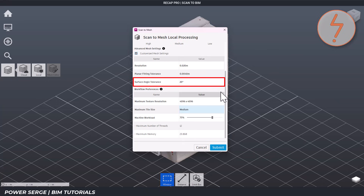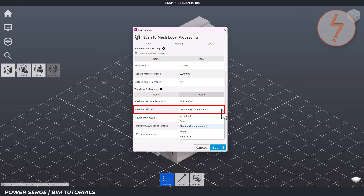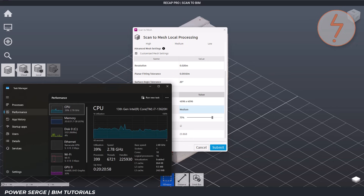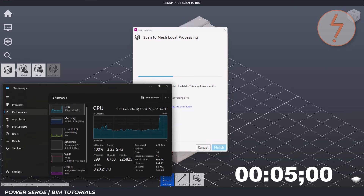Lower values split up the mesh more aggressively. Maximum tile size refers to how large each individual mesh tile is when Recap divides the model for processing or display. Setting it to medium means Recap balances between performance and detail. Once everything looks good, hit Submit and let Recap process the mesh — this can take a few minutes depending on your settings and hardware.